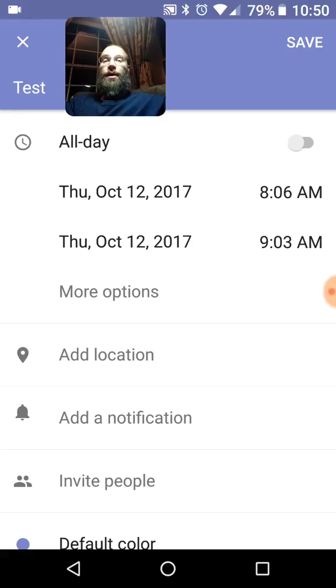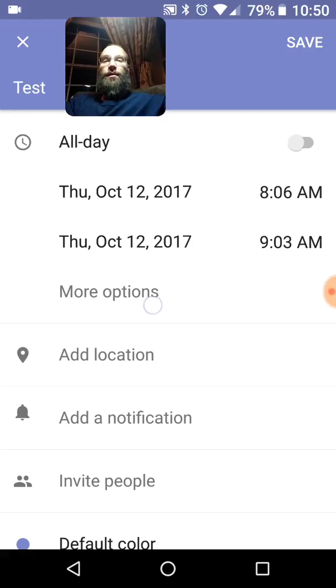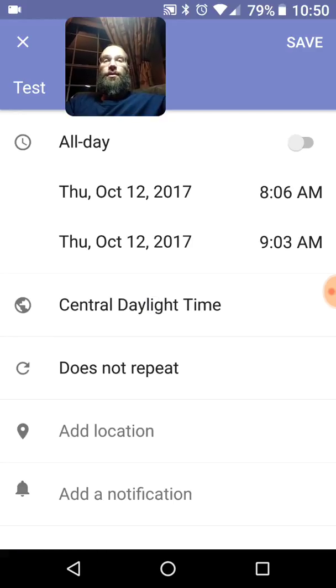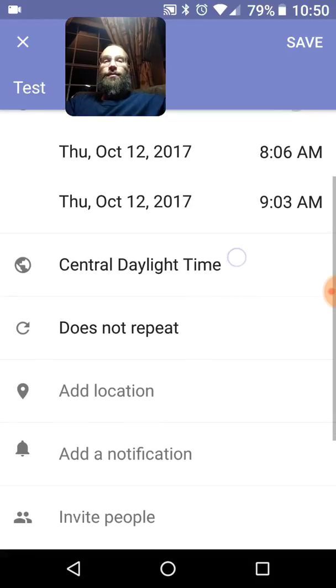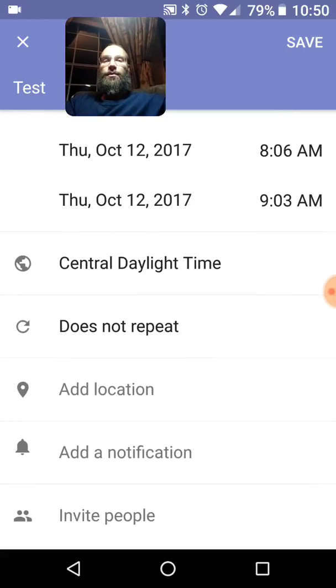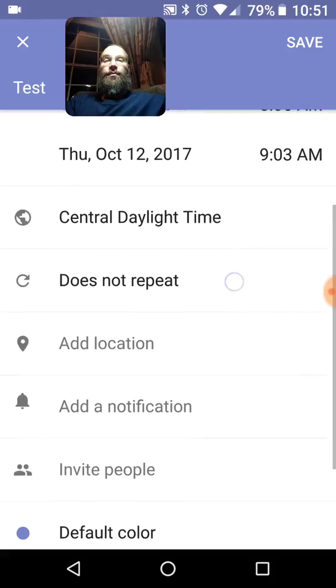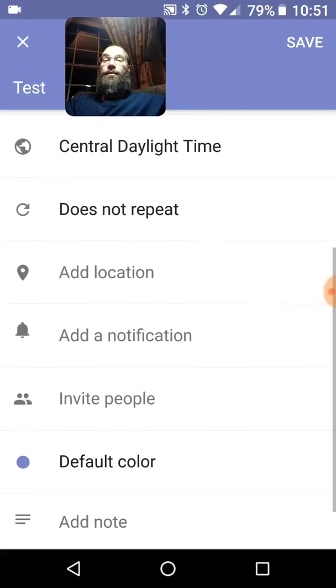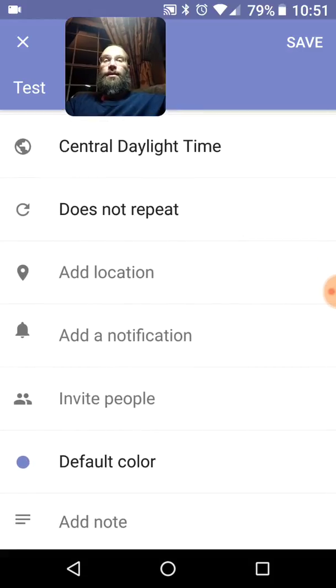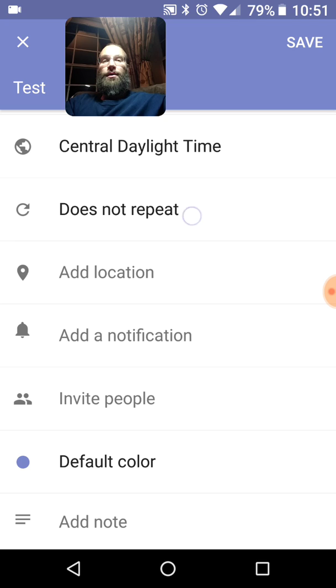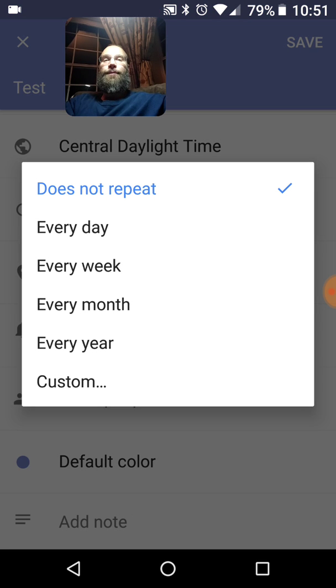And there are more options here. Press more options. You can change down here to a different time setting. This one is very helpful. It says does not repeat. Go ahead and press that.